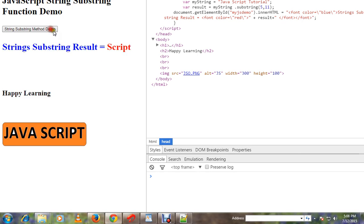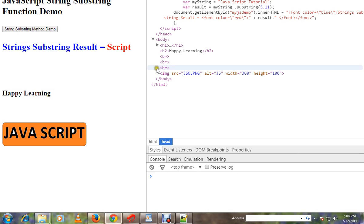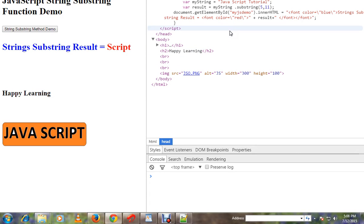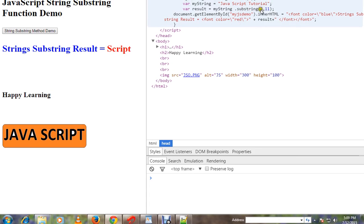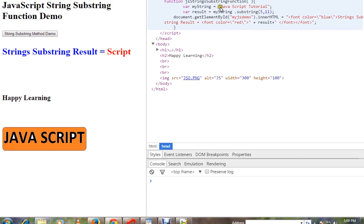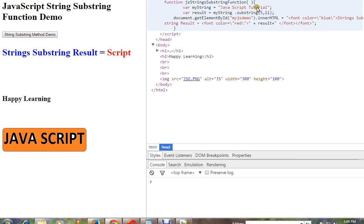You can see the word script we got. How did we get it? We are using substring here and passing the two parameters: begin index and end index. So from this entire string, I'm calling substring and from the fifth position to the 11th position I want the word.